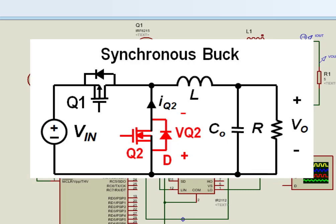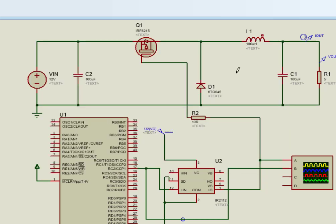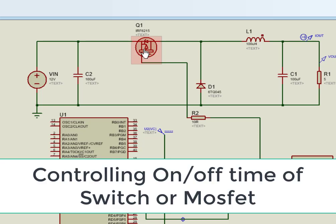Another component used in this circuit diagram is a switch. Switch is the most important component of any DC to DC converter. By controlling turn on and turn off time of switch, we control voltage at the output of buck converter.